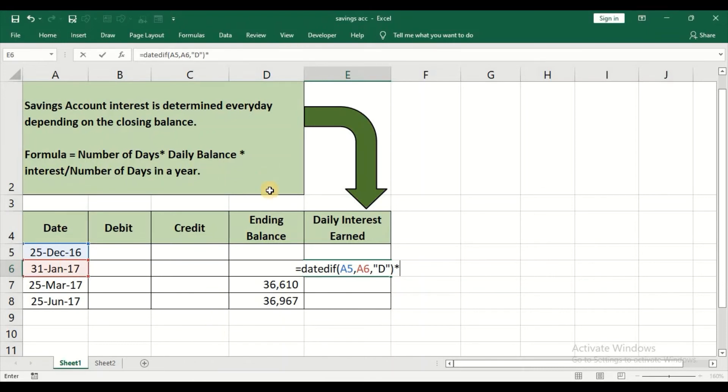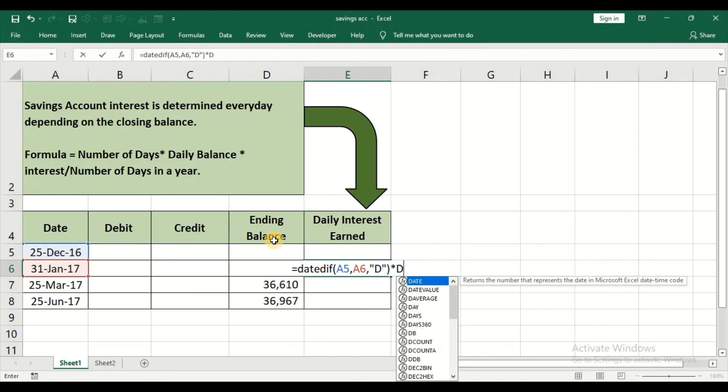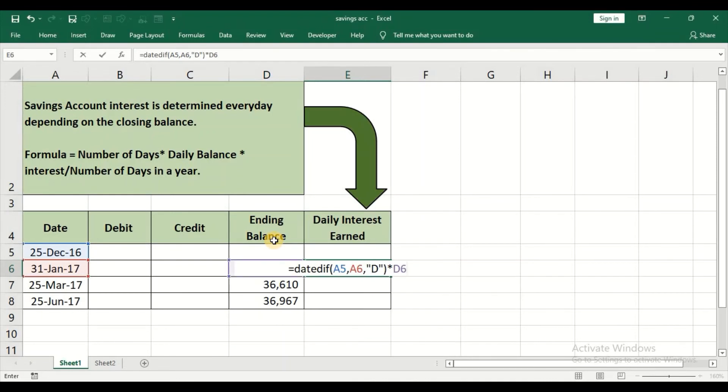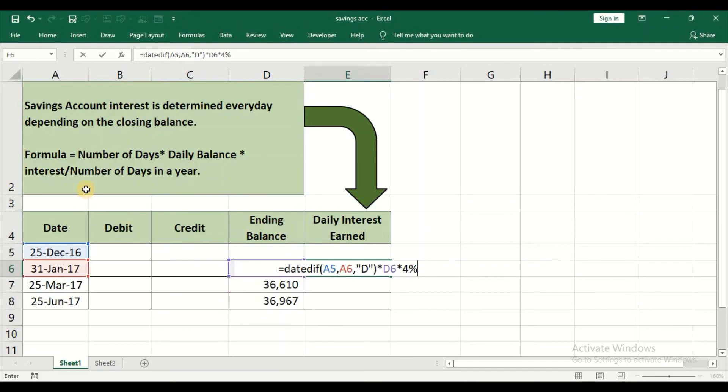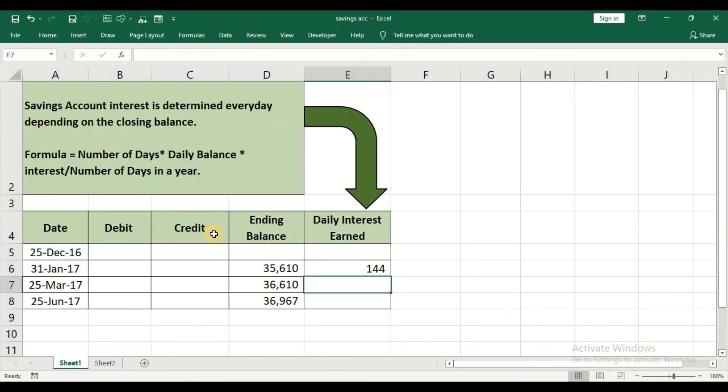Close the brackets into daily balance. Into my daily balance is there in column D6. D6 into the interest rate. The interest rate for the year 2017 is 4% divided by number of days in a year, that is divided by 365.